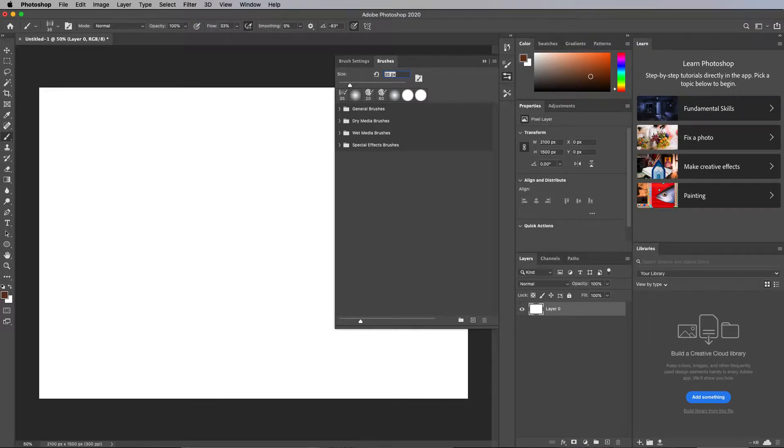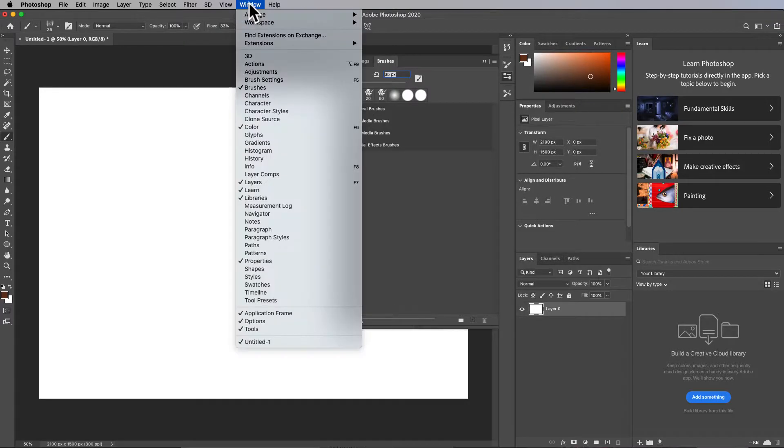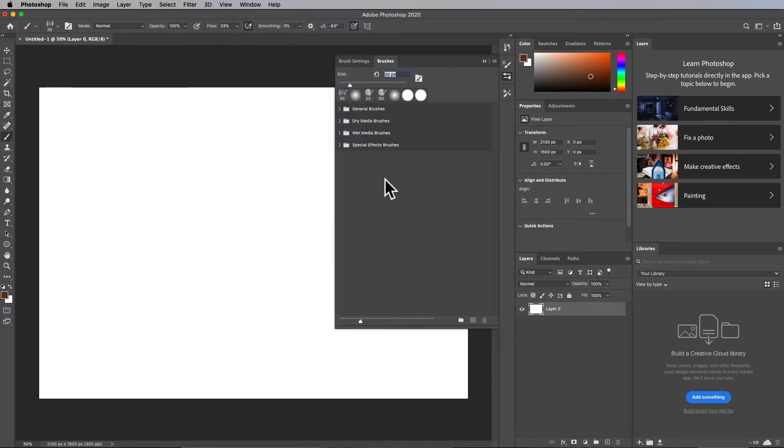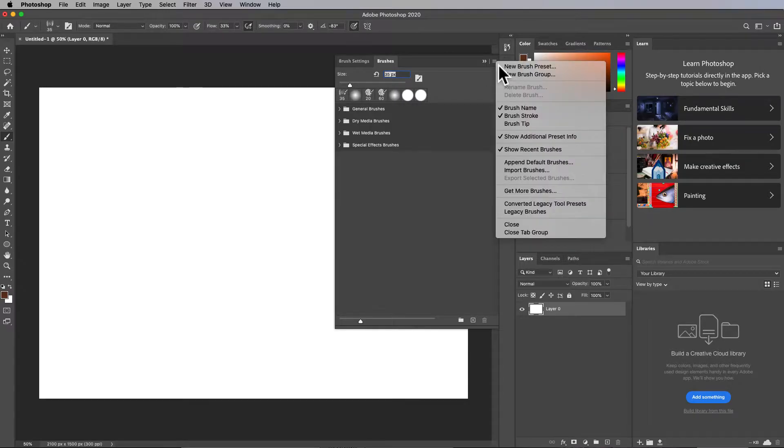So how do you get more brushes besides these default brushes? I'm in my window brushes panel and those are the default ones. You can get more brushes by going to the hamburger menu up here and choosing get more brushes.